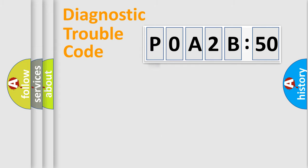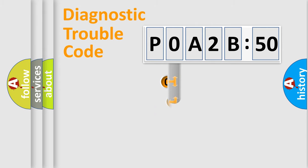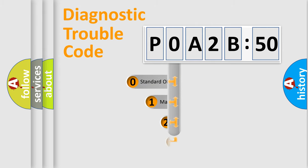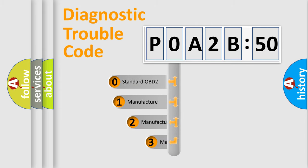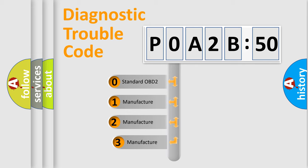Powertrain, body, chassis, and network. This distribution is defined in the first character code.